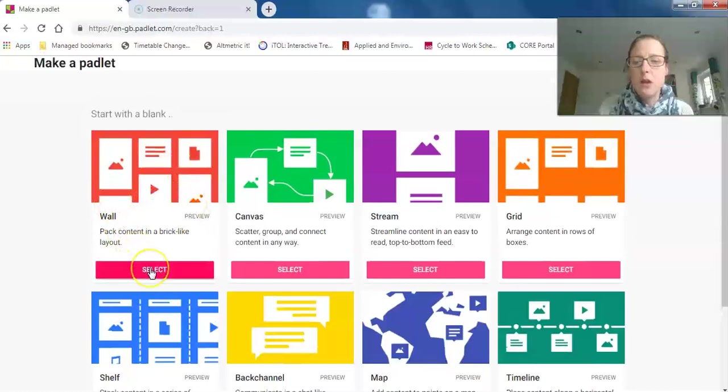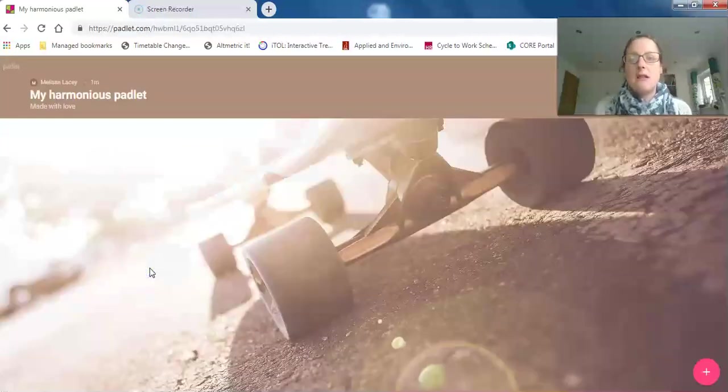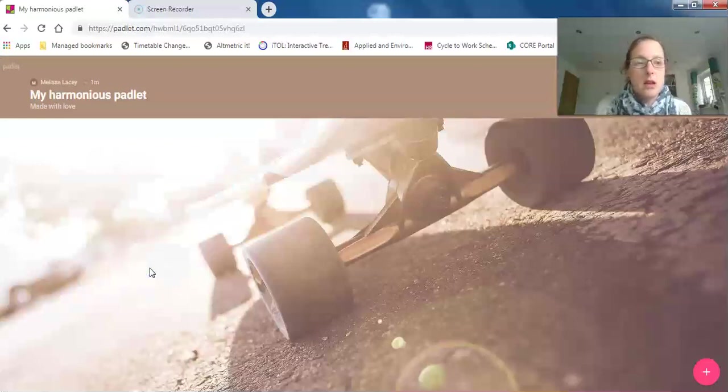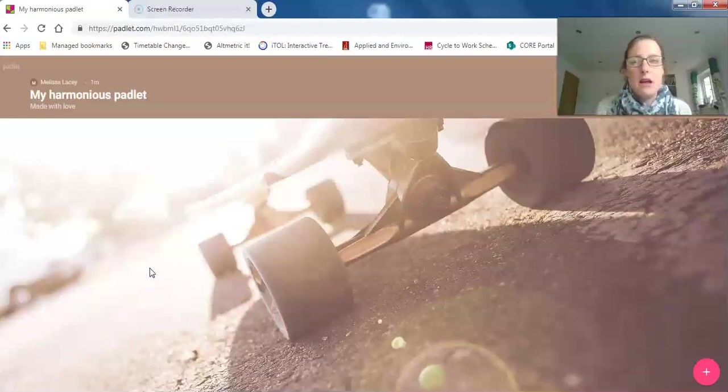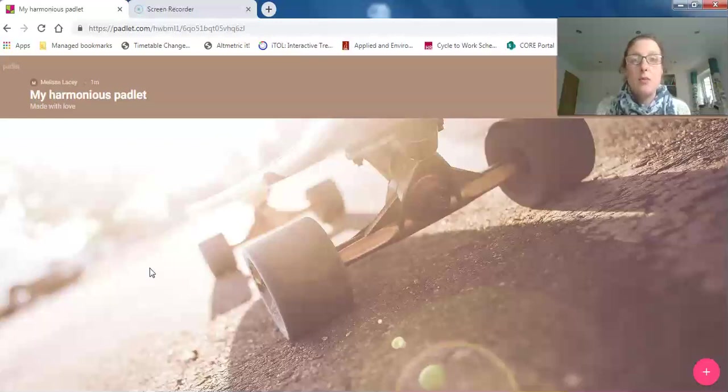Here it's worth noting that because Padlet is a private company, you can only have three padlet walls if you're a new member signing up. If you were using it before they brought in these rules—when it went from unlimited to capped...